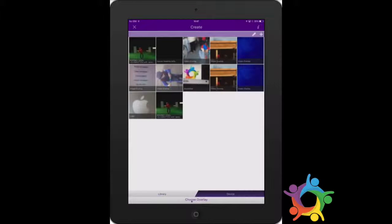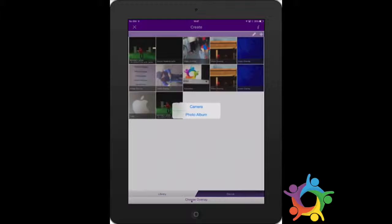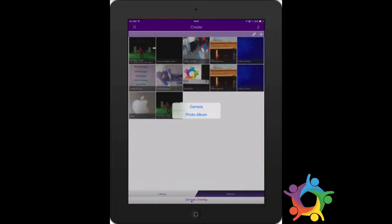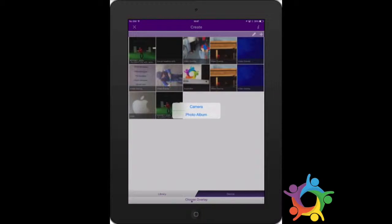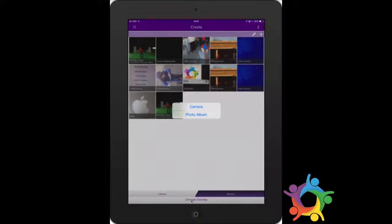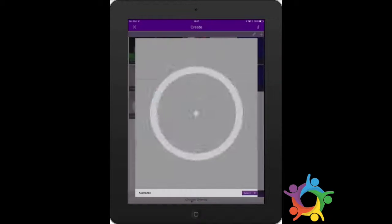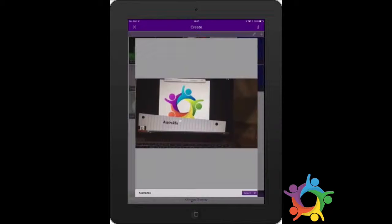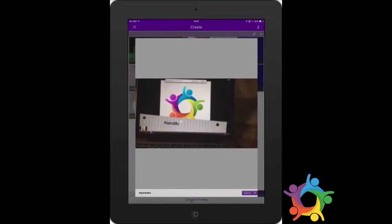You can either select a new video by clicking the plus icon in the top right. You can go to your camera to film something live, or you could have a video that you've already made. I'm just going to go straight to one I've already made.